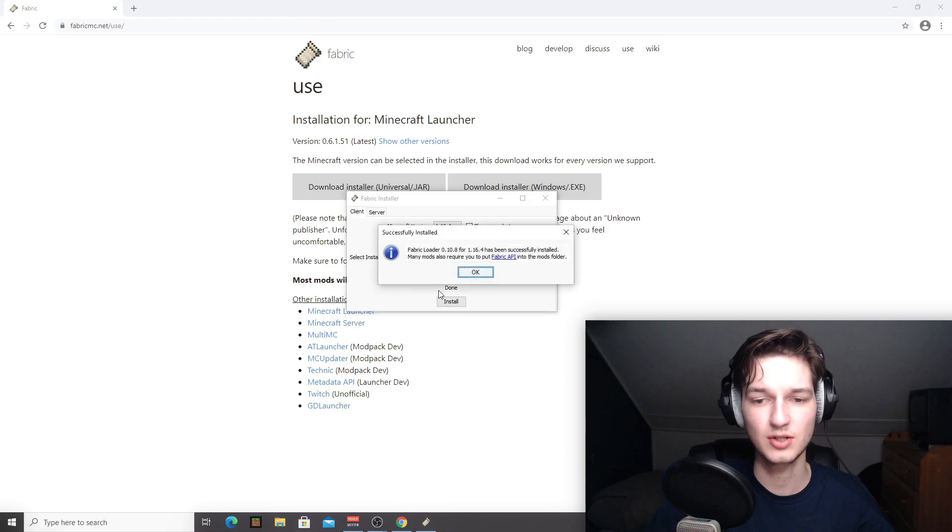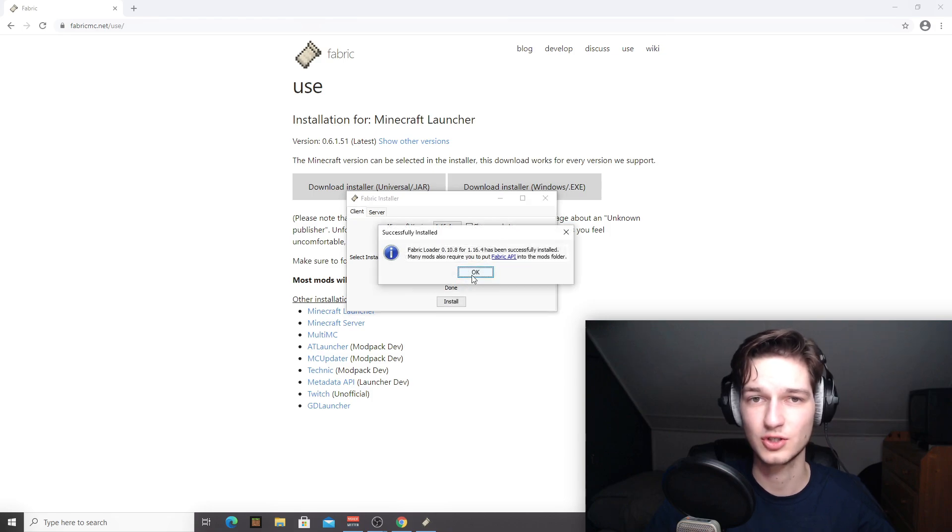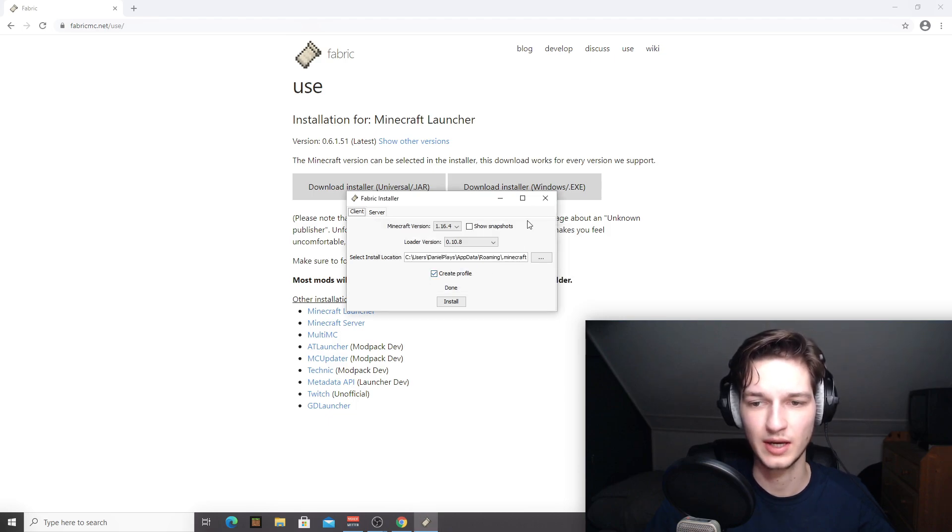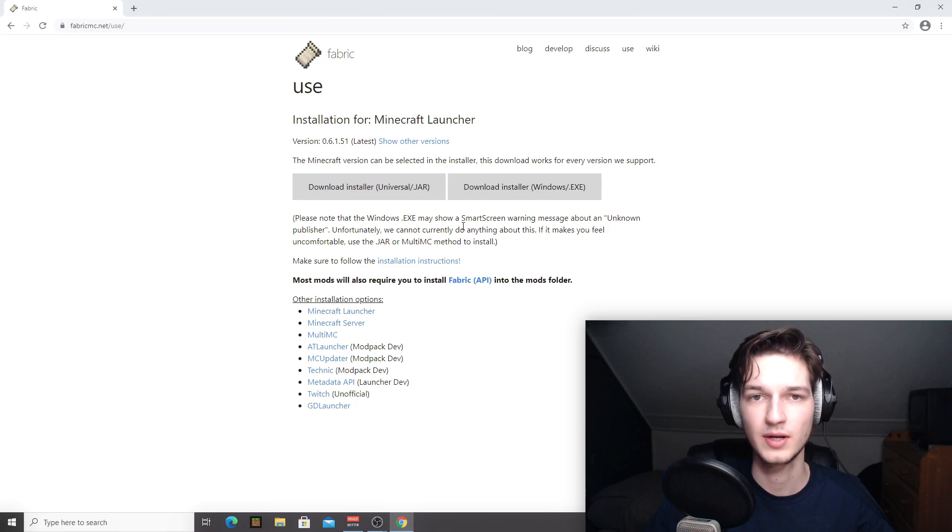Just click install now. And as you can see, it took just a split second there for me to install Fabric Loader. Just click OK, close the installer.